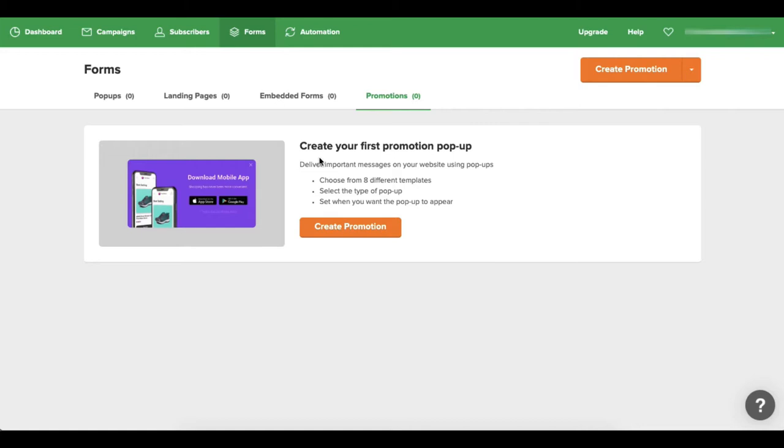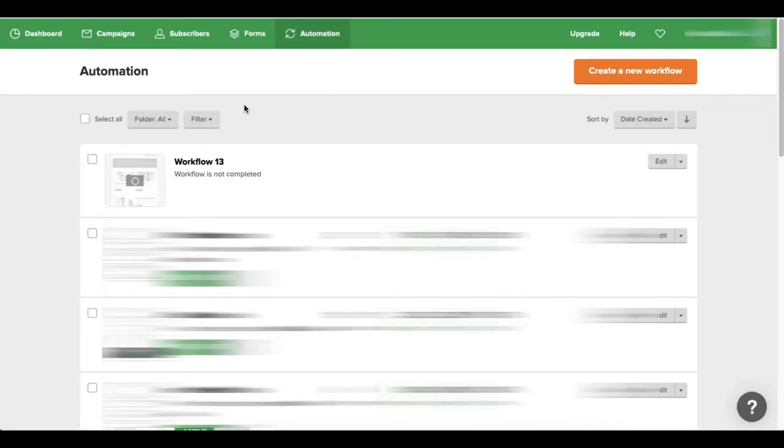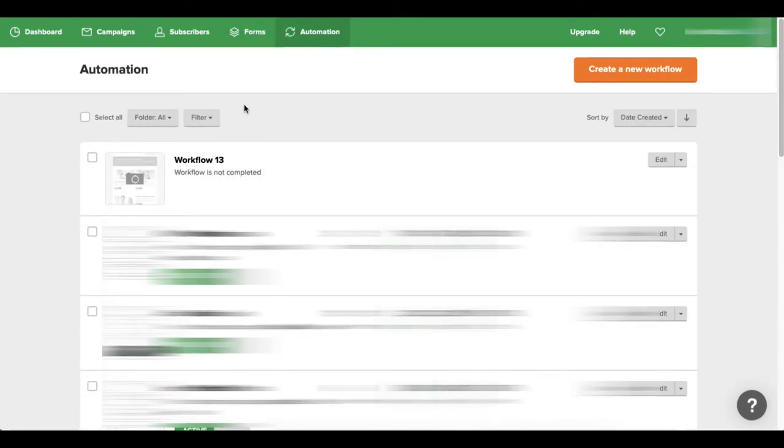And we have this automation section, and what this really is is where you're going to create your actual workflows. I'm not going to create a workflow here - I'll actually direct you over to my blog post where I have shown a workflow and how it looks.